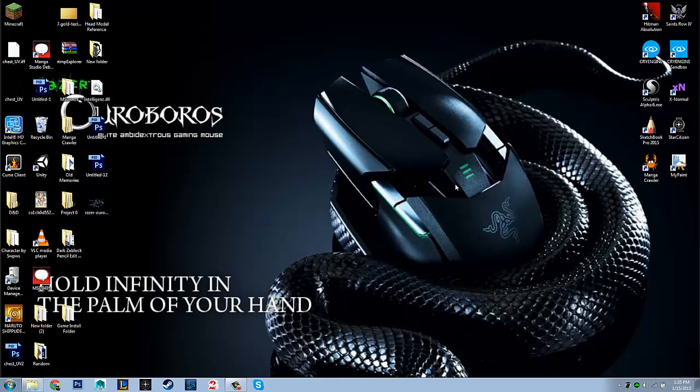Hey guys, Mr. Indubidubly here. I wanted to talk to you guys about the Razer Ouroboros and a real quick fix for it that a lot of people are having.